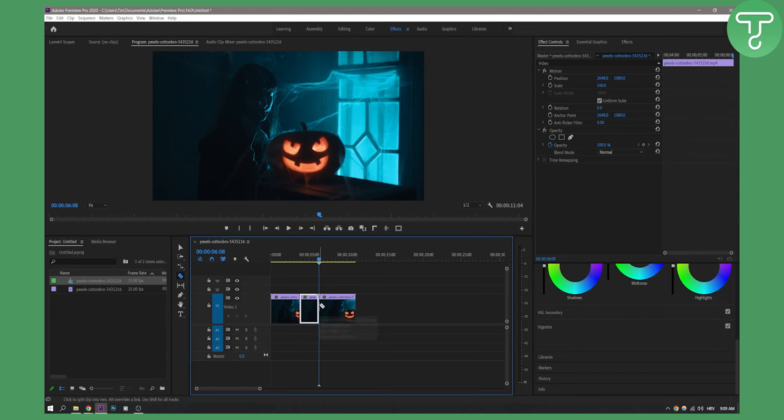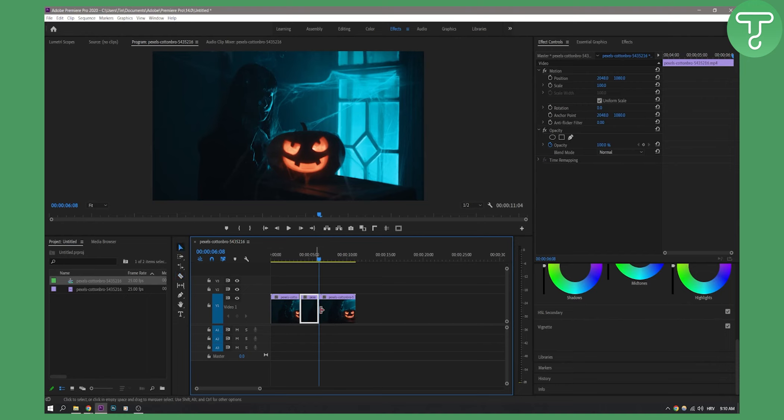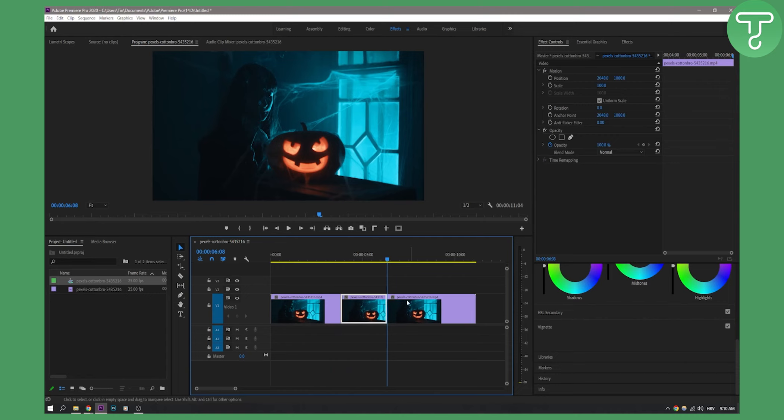Now for the cutting, you can just hit C on your keyboard and then V. Once you have this, you will hit R on your keyboard and highlight this whole clip right here.